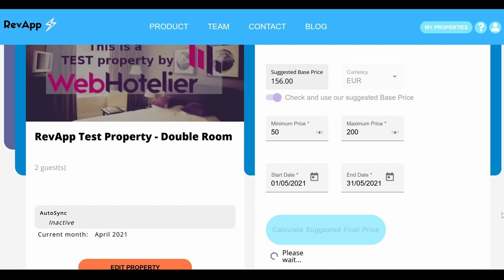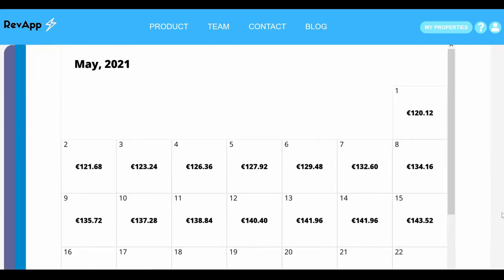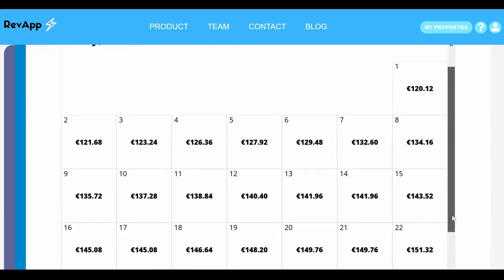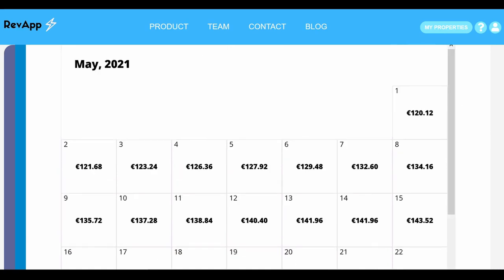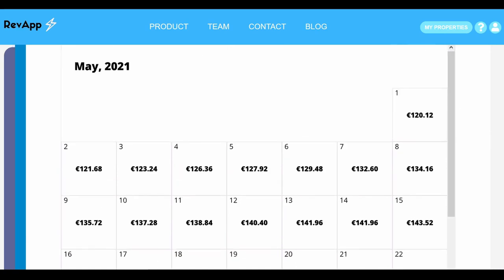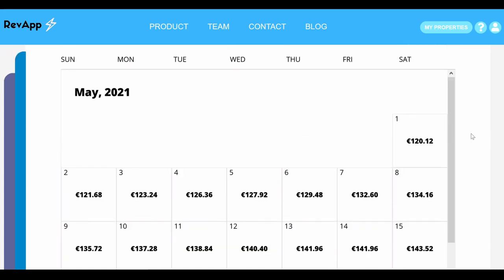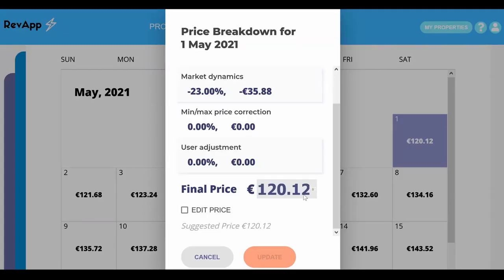Once you have done that, you will get our suggested final price for every day of the time interval you chose. If you disagree with the price, you can click on edit price and put any price you want.